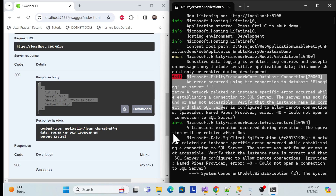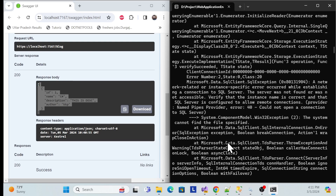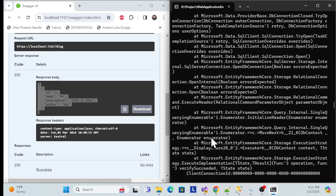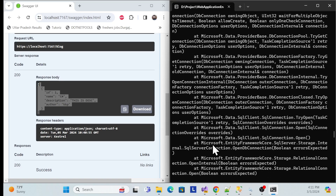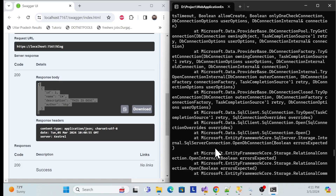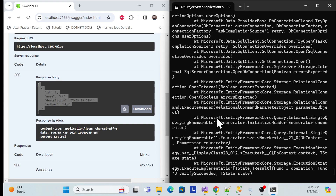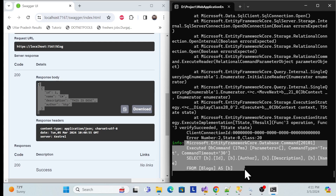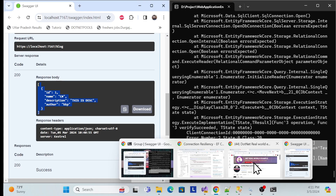It starts retry after zero milliseconds, then the first retry, then going down you can see another retry, then another retry, and another. After four retries I enabled the connection, and you can see we're getting the data properly. So that's the behavior we'll implement.